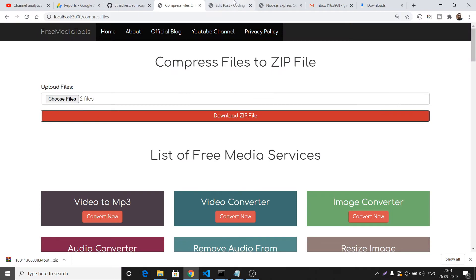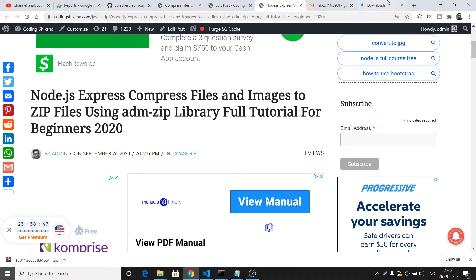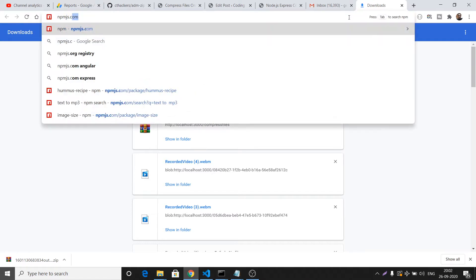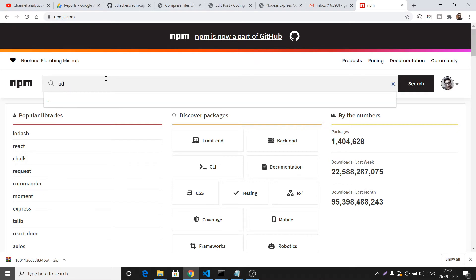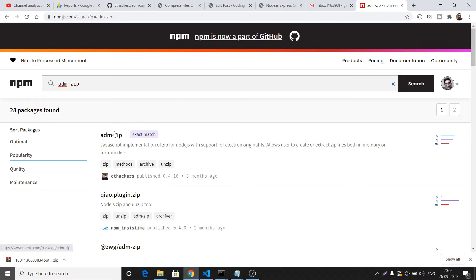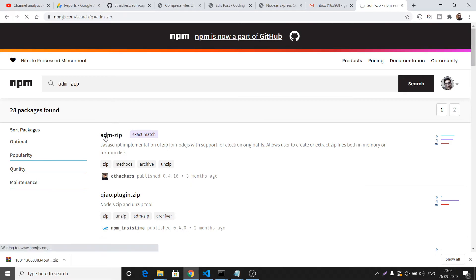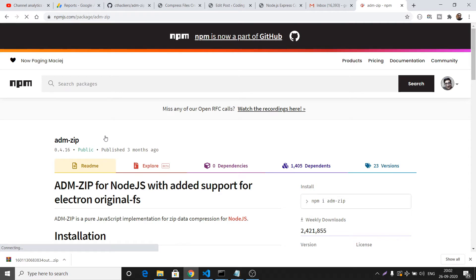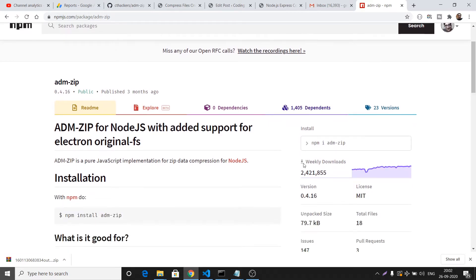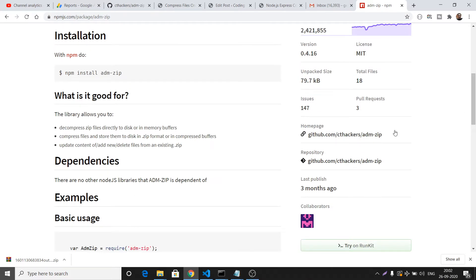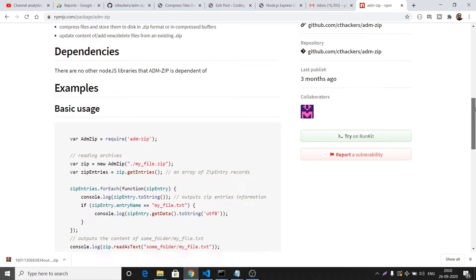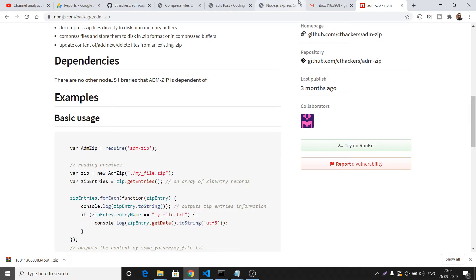To make this application it is very easy — we are using a library called ADM-zip. If you go to npmjs.com and search for the package 'adm-zip', the install command is simply 'npm i adm-zip'. It's a very popular package with almost 2 million weekly downloads. It is open source and various examples are also provided.